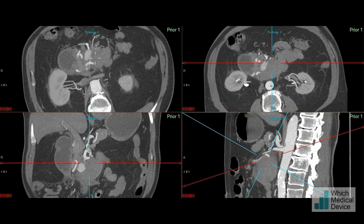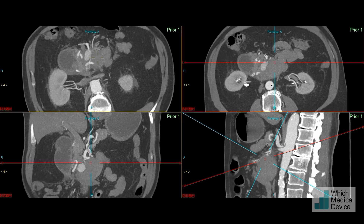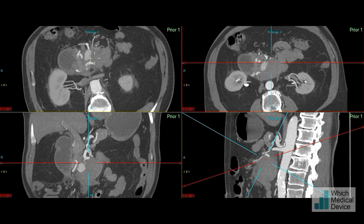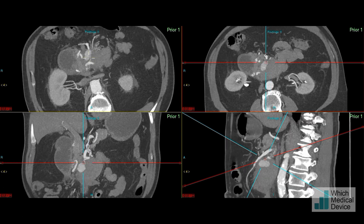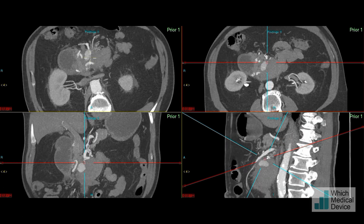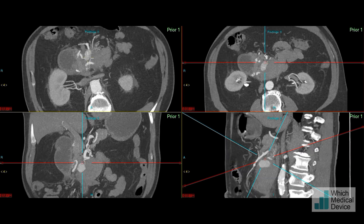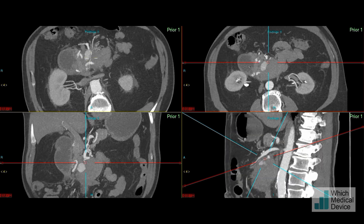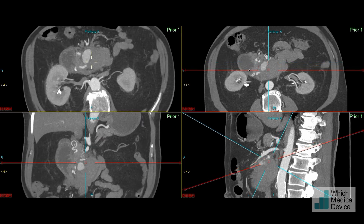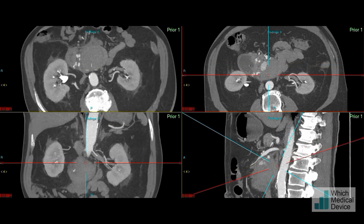I'll just take you through how we went about doing that. This is the presenting CT scan, and if we look at the sagittal view and scroll from side to side, you can see the very obvious median arcuate ligament compression with the virtually occluded celiac axis. As we come across, you can see the pseudoaneurysm here, arising from this tiny little branch from the inferior pancreaticoduodenal artery.